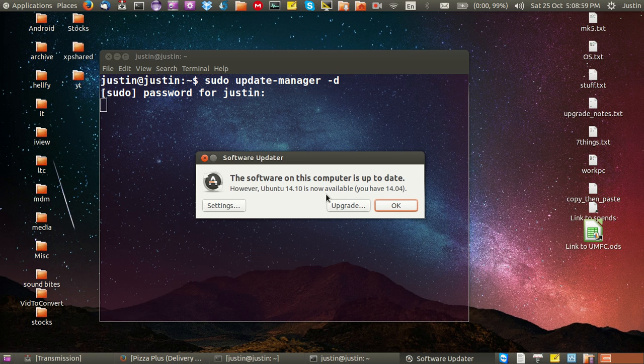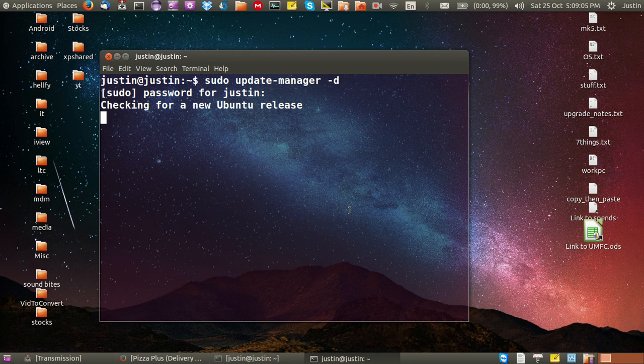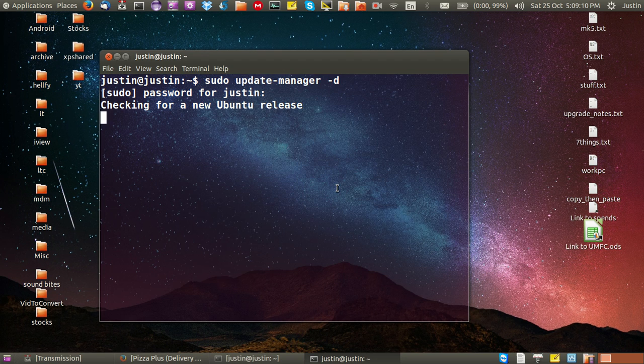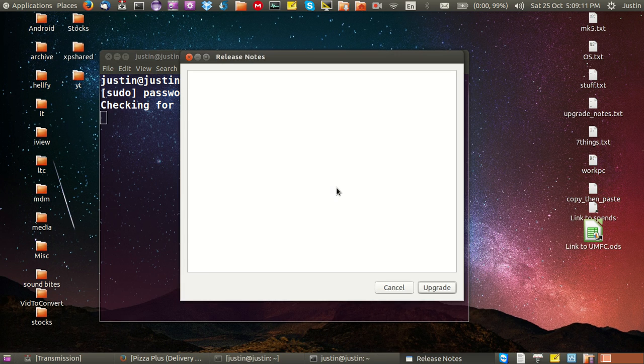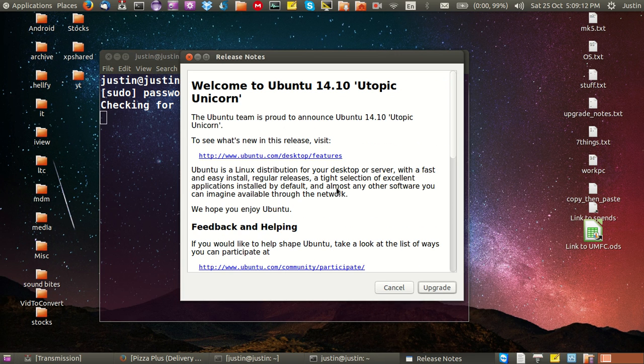The software on this computer is up to date, however, Ubuntu 14.10 is available, you have 14.04. So just click upgrade, and then from this point just follow the prompts and download the latest version and let it install.